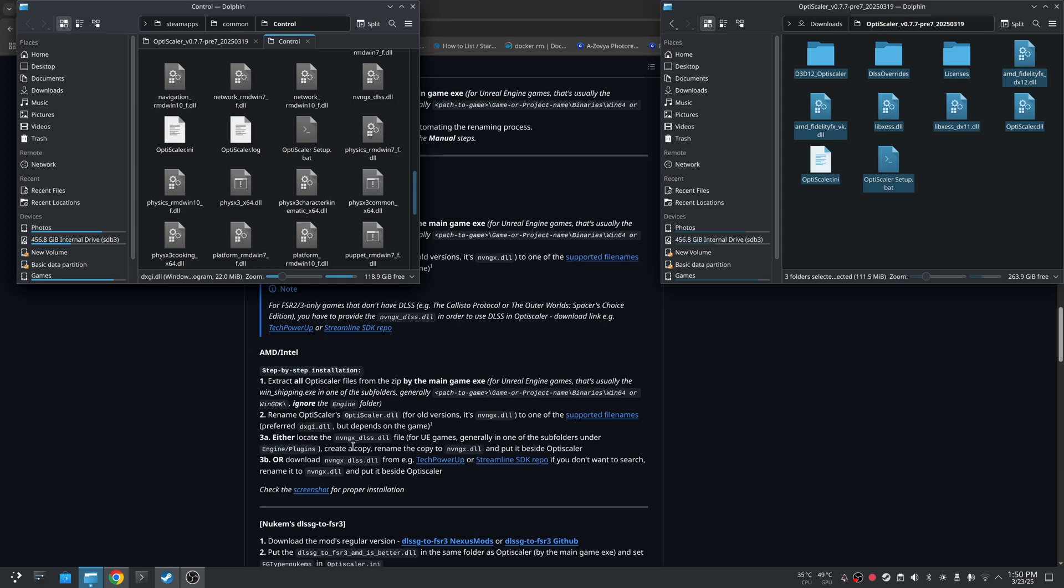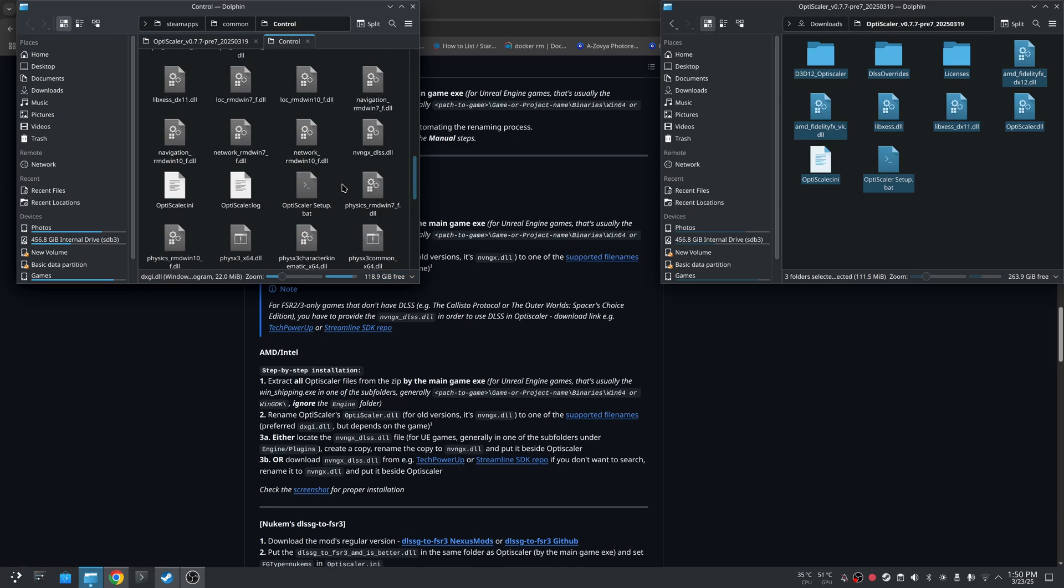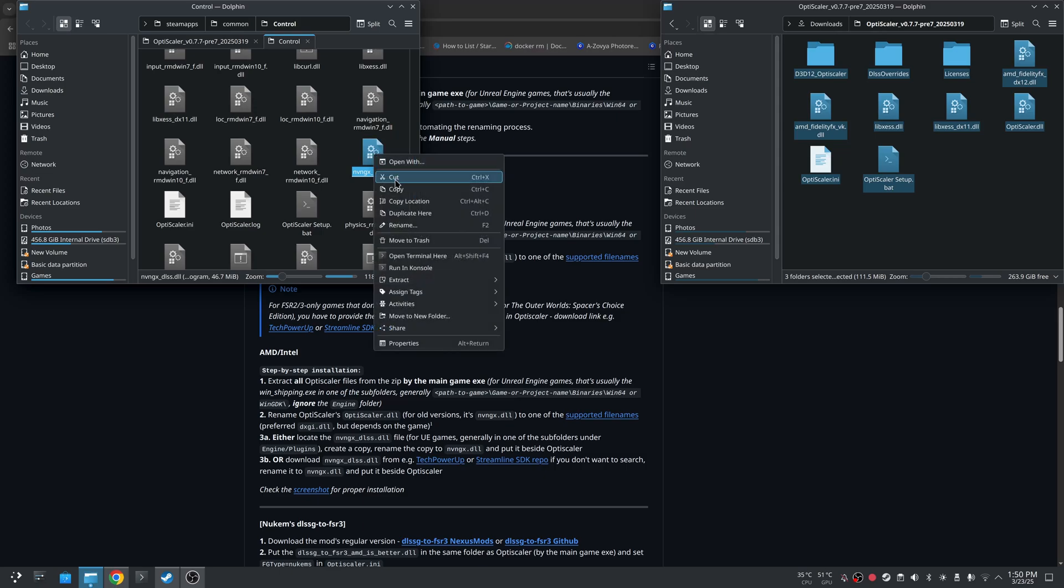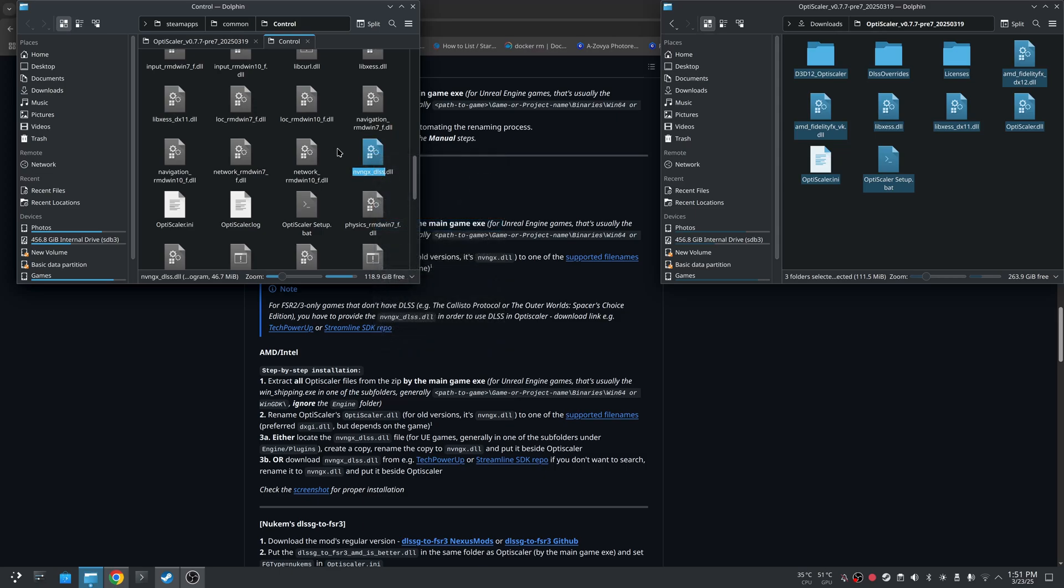You have to locate the NVNGX underscore DLSS DLL. And again, with Unreal Engine, that is in a different folder and you just rename it to NVNGX DLL. So we're going to go up to the ends. Here it is right here, NVNGX underscore DLL. So we're just going to rename this. We're going to get rid of the DLSS and now it's just NVNGX.